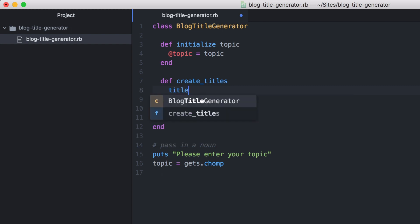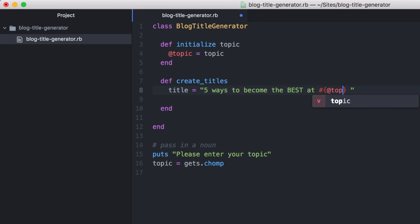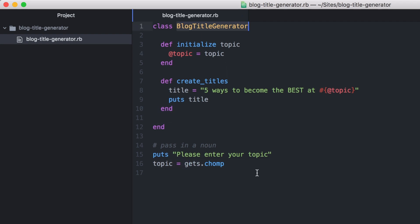What we want from this method is to get a string and return it back to the user with the topic or keyword embedded in that string. So the most basic version we can do is to create a static string right now as a variable and just output that using the puts command. Since we already have an instance variable, we can use string interpolation to embed that variable within this string. And now let's output the string back to the console.